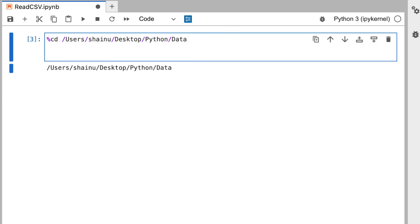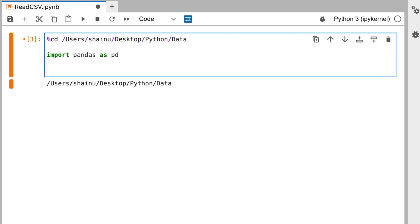So the next thing you're going to do is import pandas as pd. And then we're going to write pd.read_csv parentheses, and then do a single quote, close a single quote, and between you can write movies.csv.